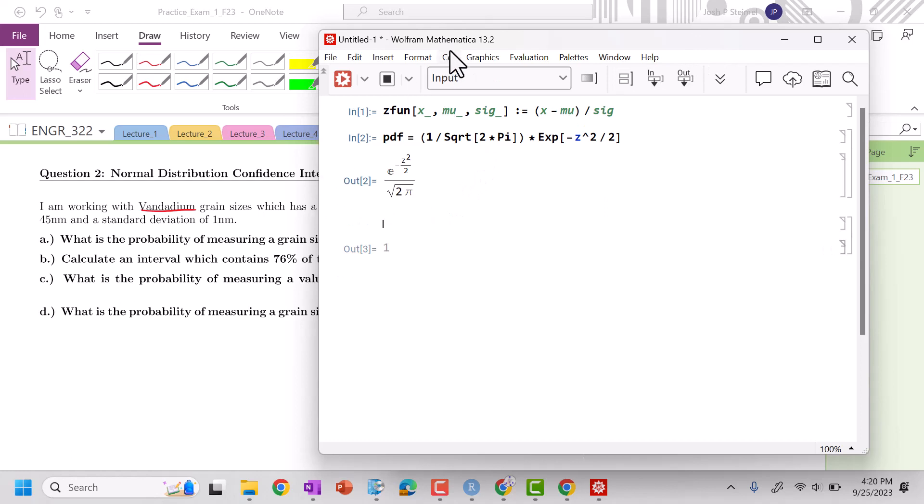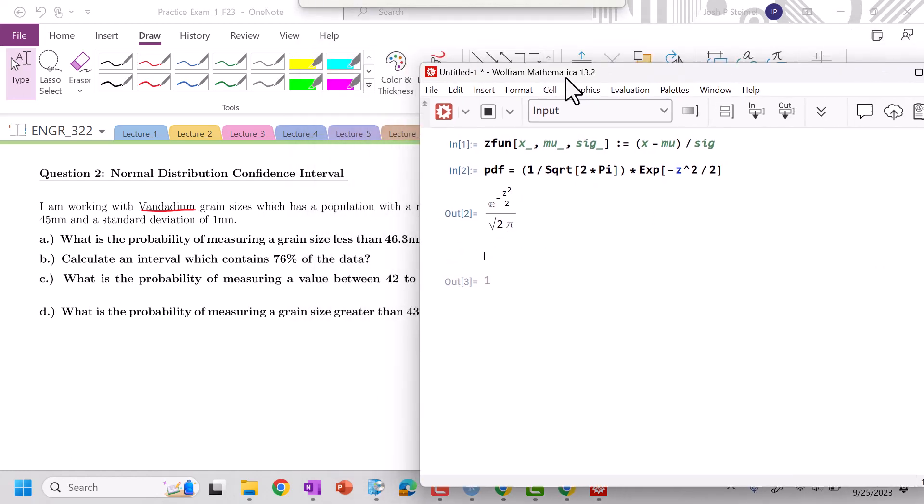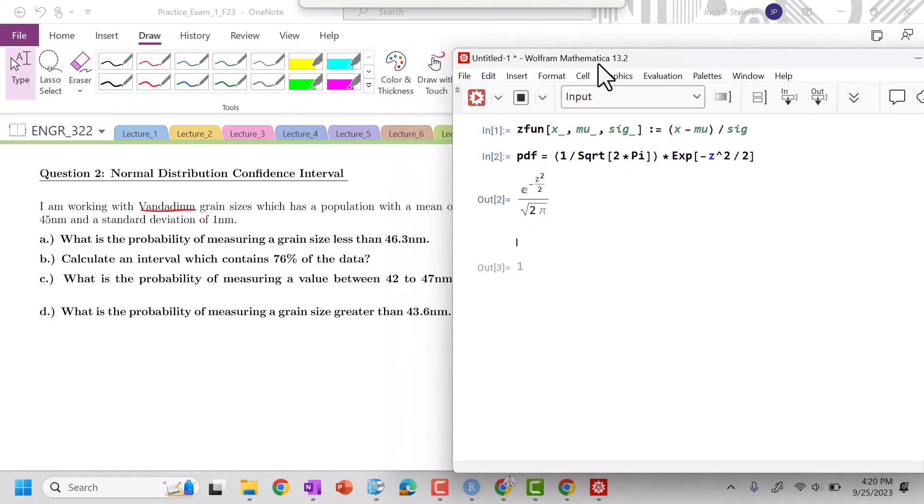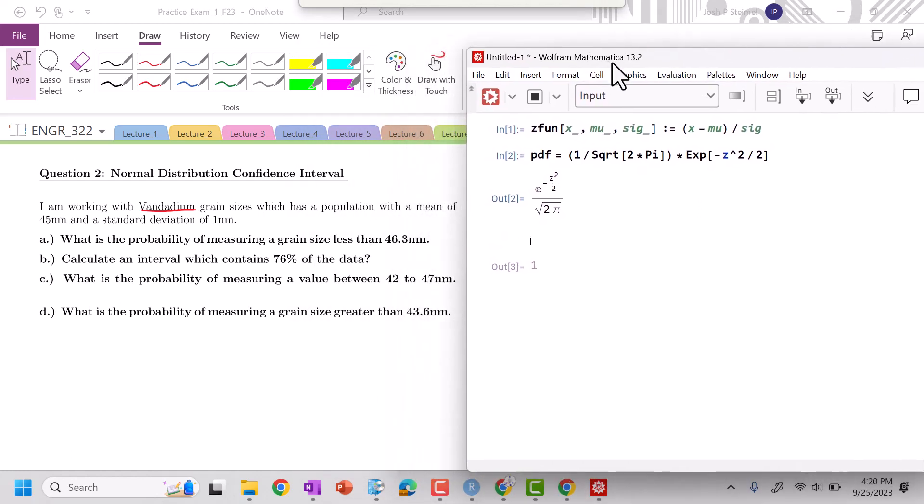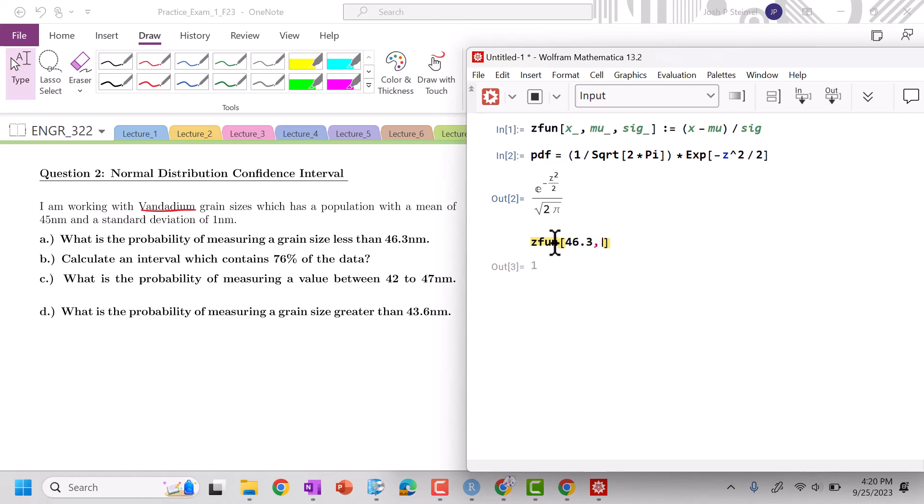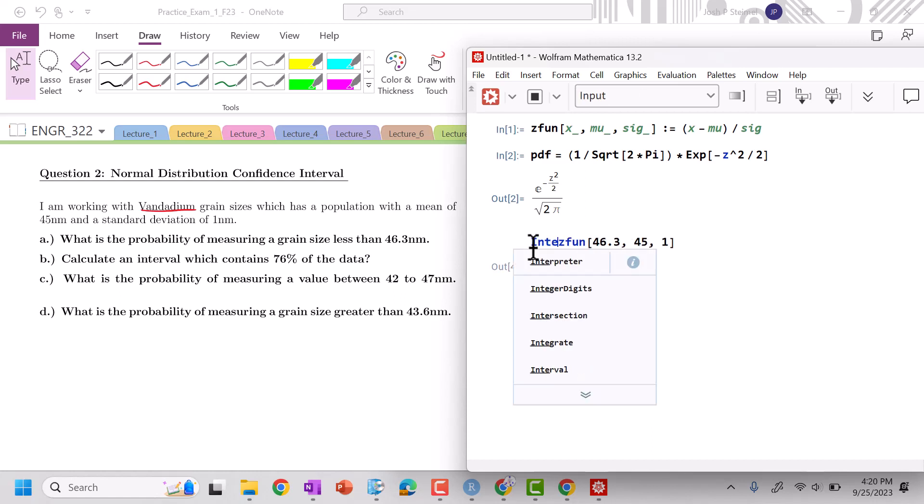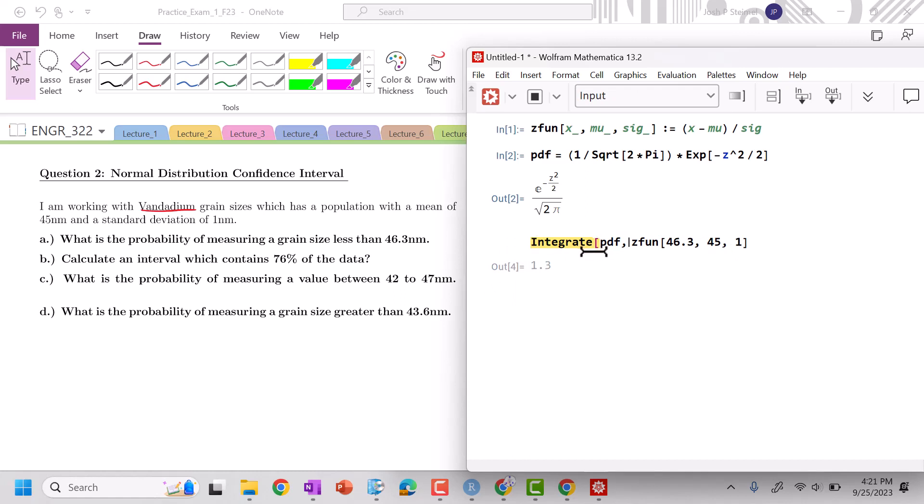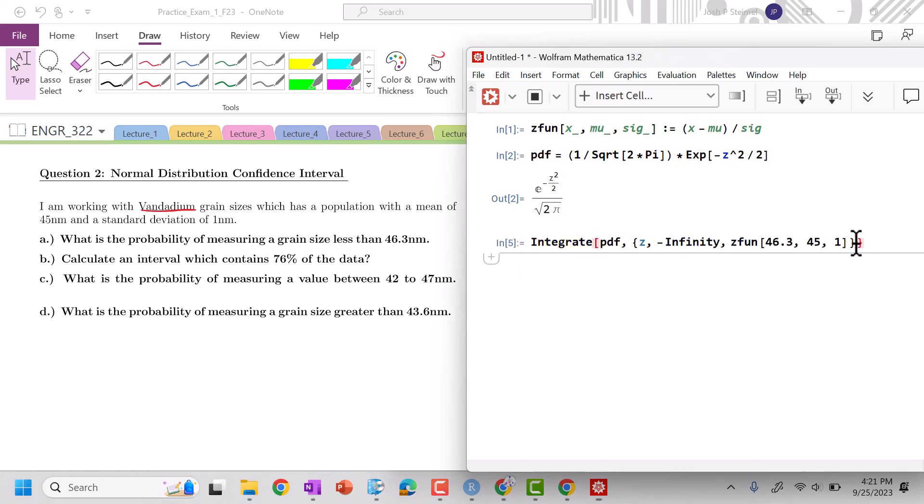So we are asked the probability less than 46.3. So I'm going to do my z function of 46.3. My mean is 45 and deviation of 1. So I want to integrate my pdf from less than this, so from a z value of minus infinity to this.